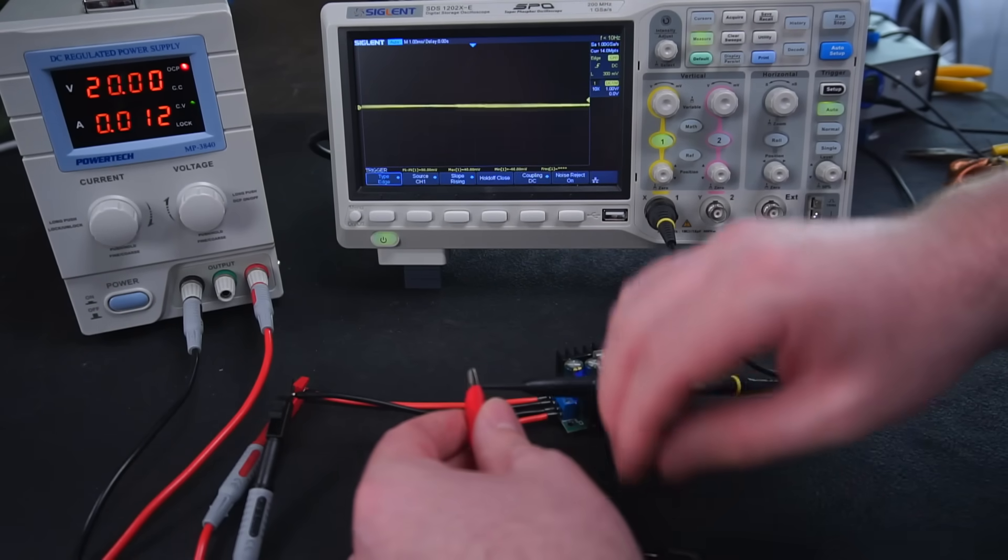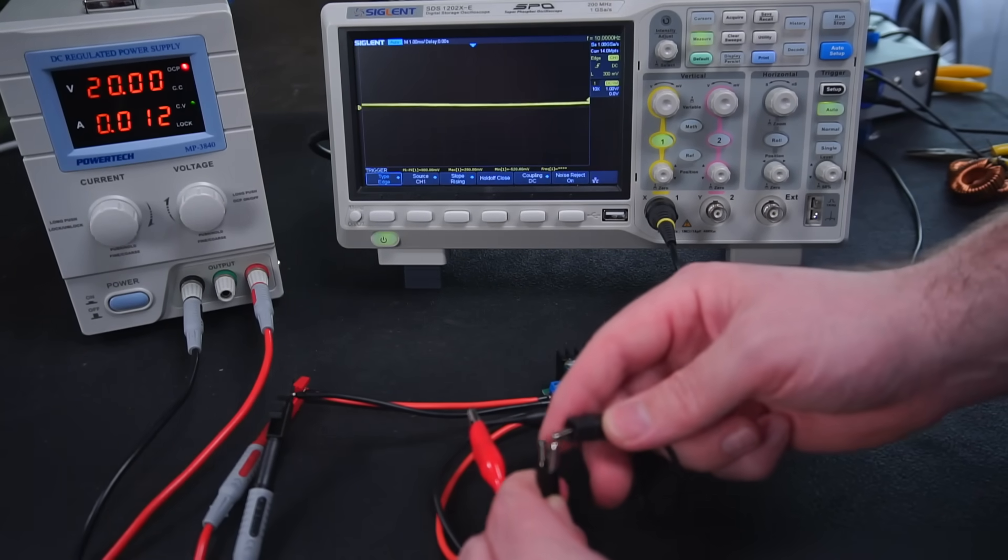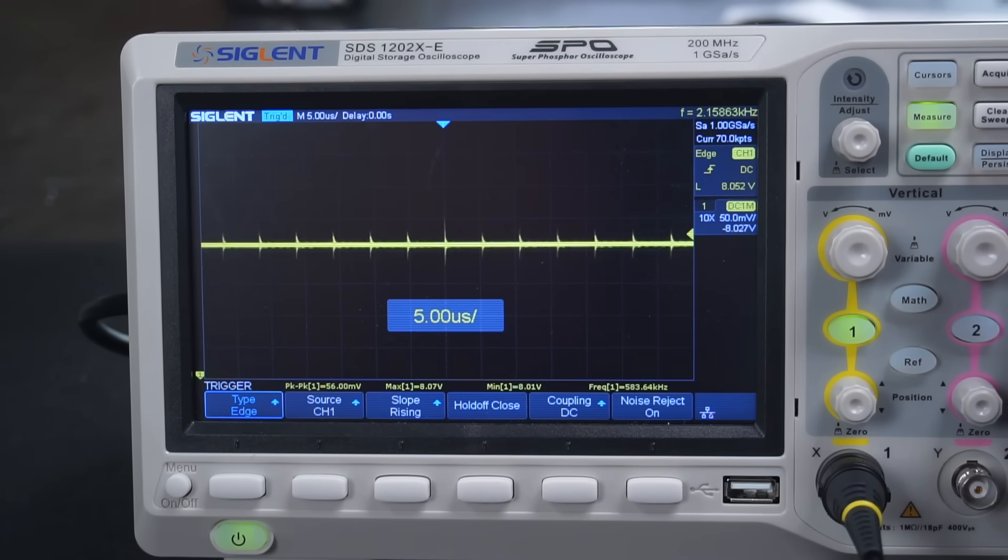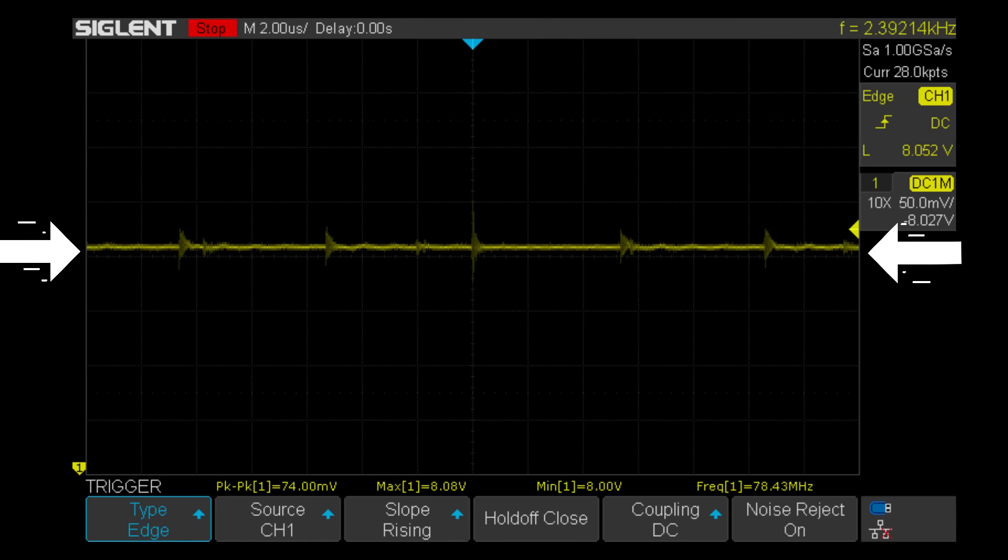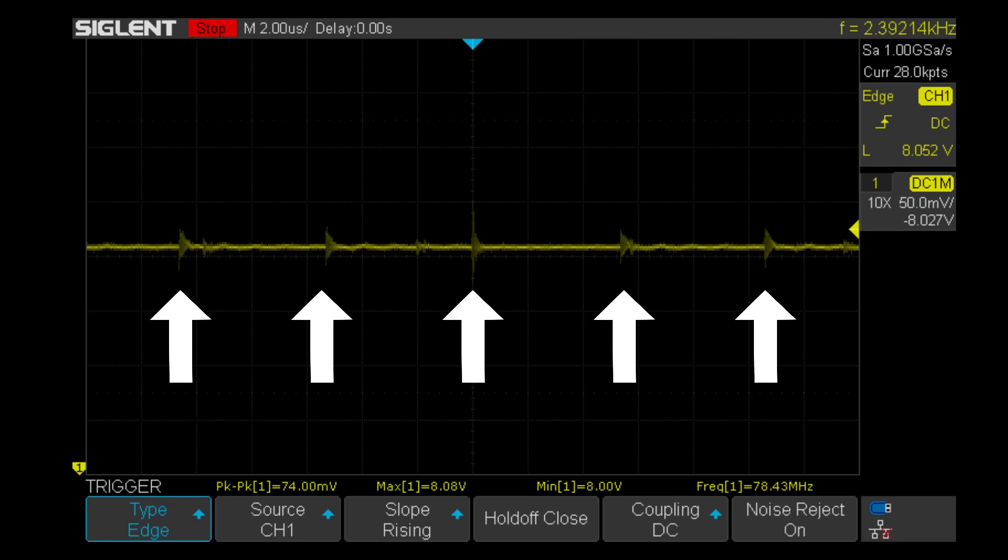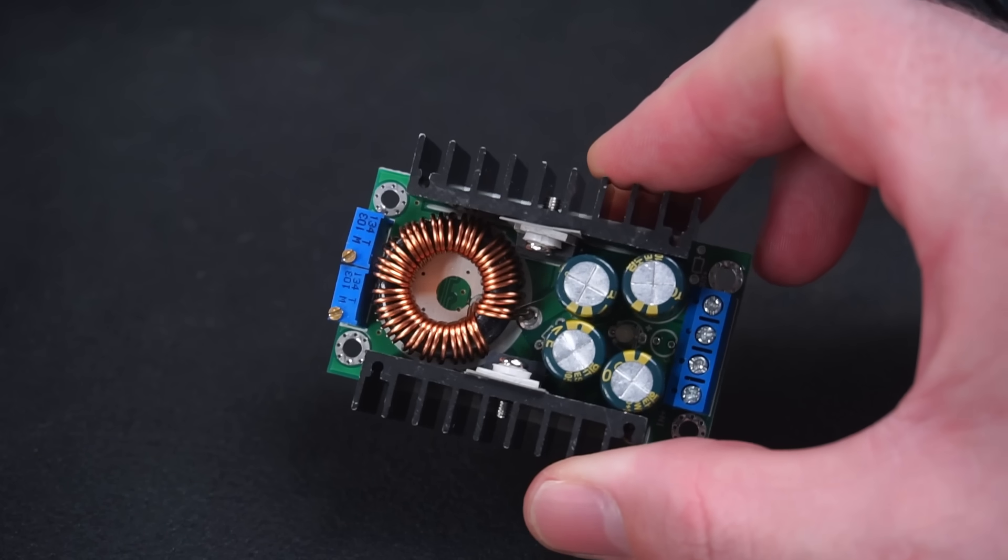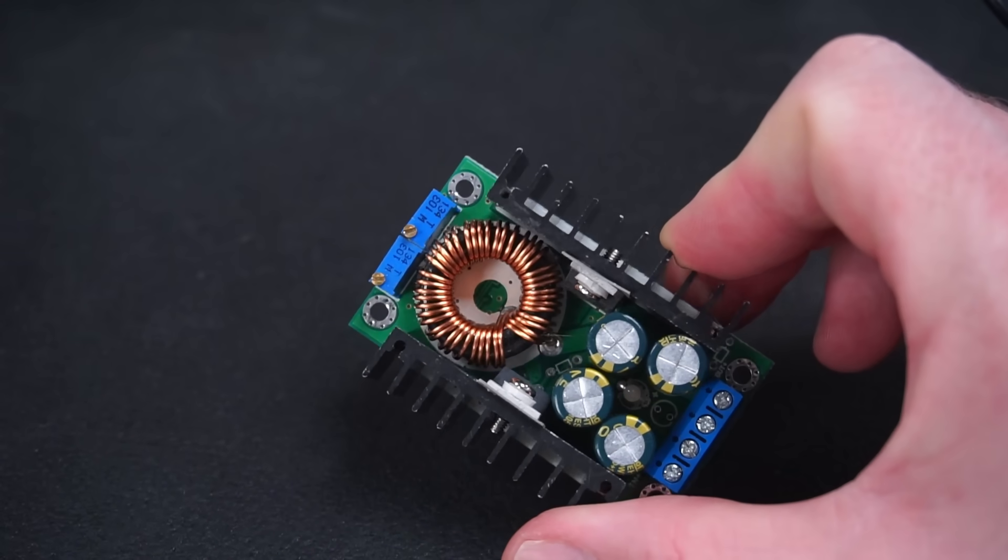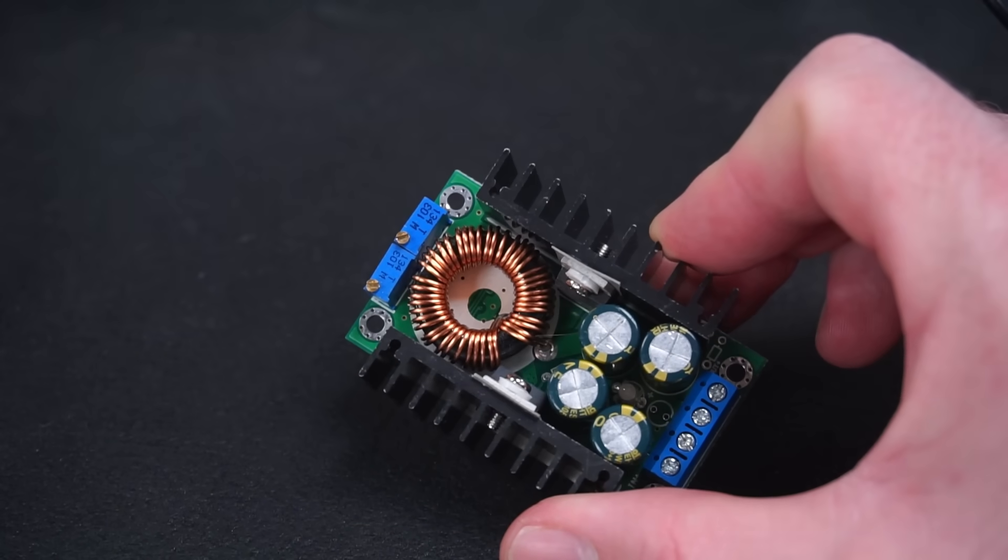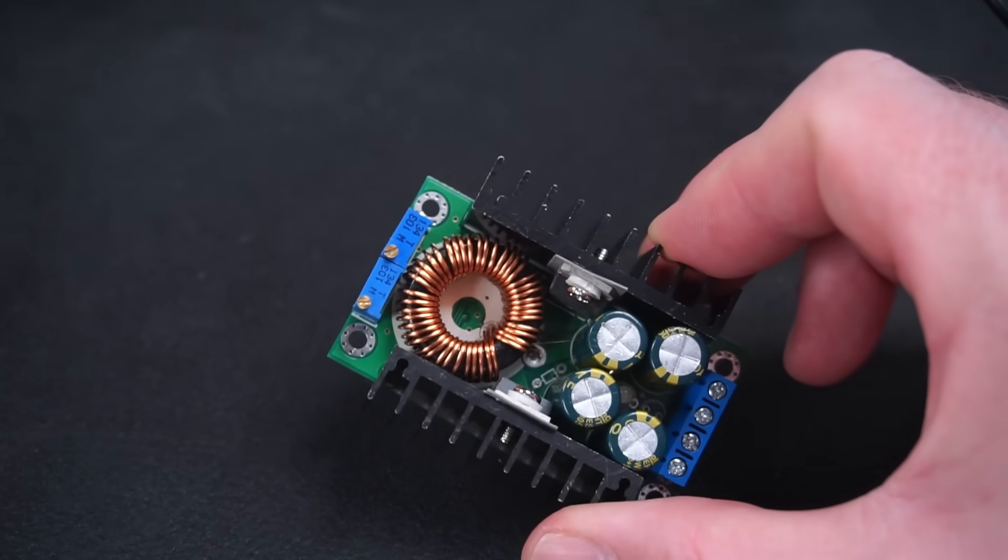I'm connecting this buck converter up to my scope so we can take a look at the voltage ripple on its output. The yellow flat line across the screen is the 8 volts DC output from the buck converter and these voltage spikes you can see here is the undesirable voltage ripple on the output. The voltage ripple measures around 72 millivolts peak to peak which for the price I paid for the buck converter is actually pretty good.